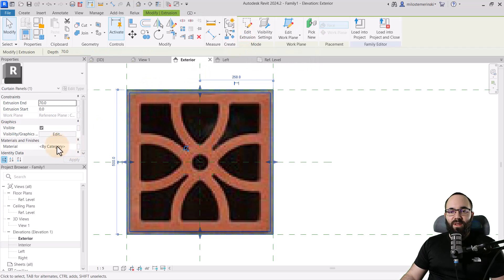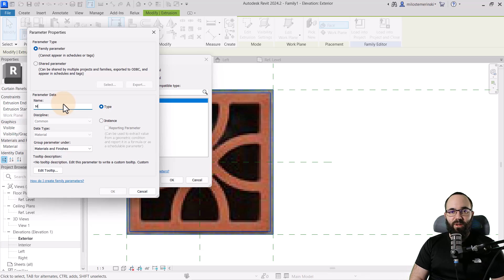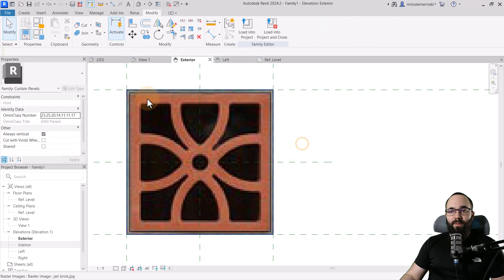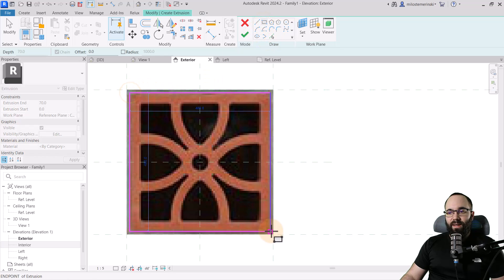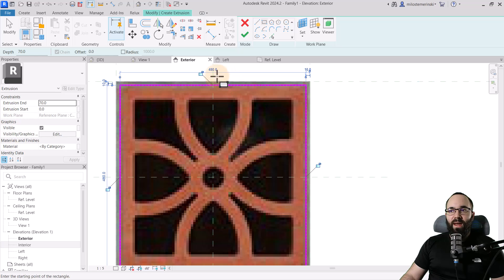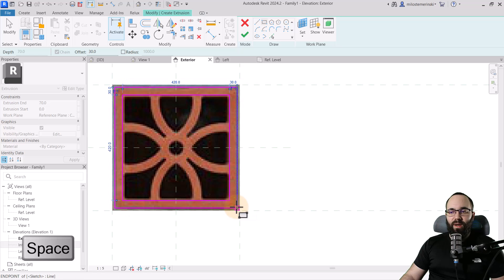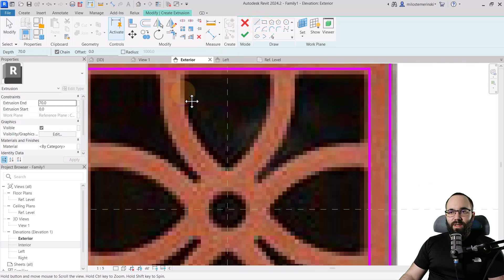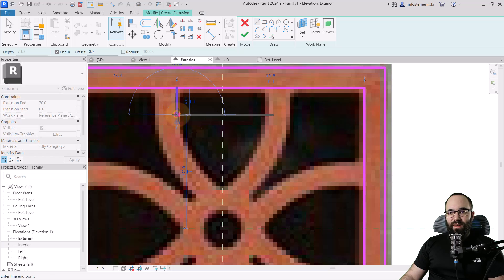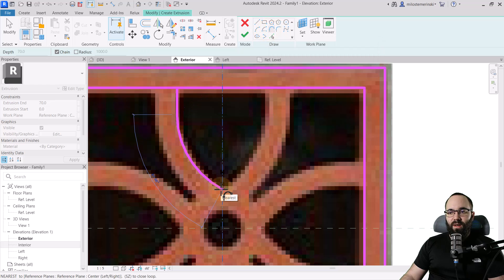I'm going to hit the Space key to flip this around. You can add dimensions and lock everything in place to make it parametric, but we're going to stick to this one to save time. So let's now hit Finish. For the material, instead of applying it directly, I'll create a new parameter — I'm going to call this the mortar parameter and click OK. Now for the second one, let's go to Create, Extrusion, and then create a simple rectangle over the existing one. I'll use an offset of 30. Then hit the Space key to flip it. I like to use the tangent arc and go up from there.